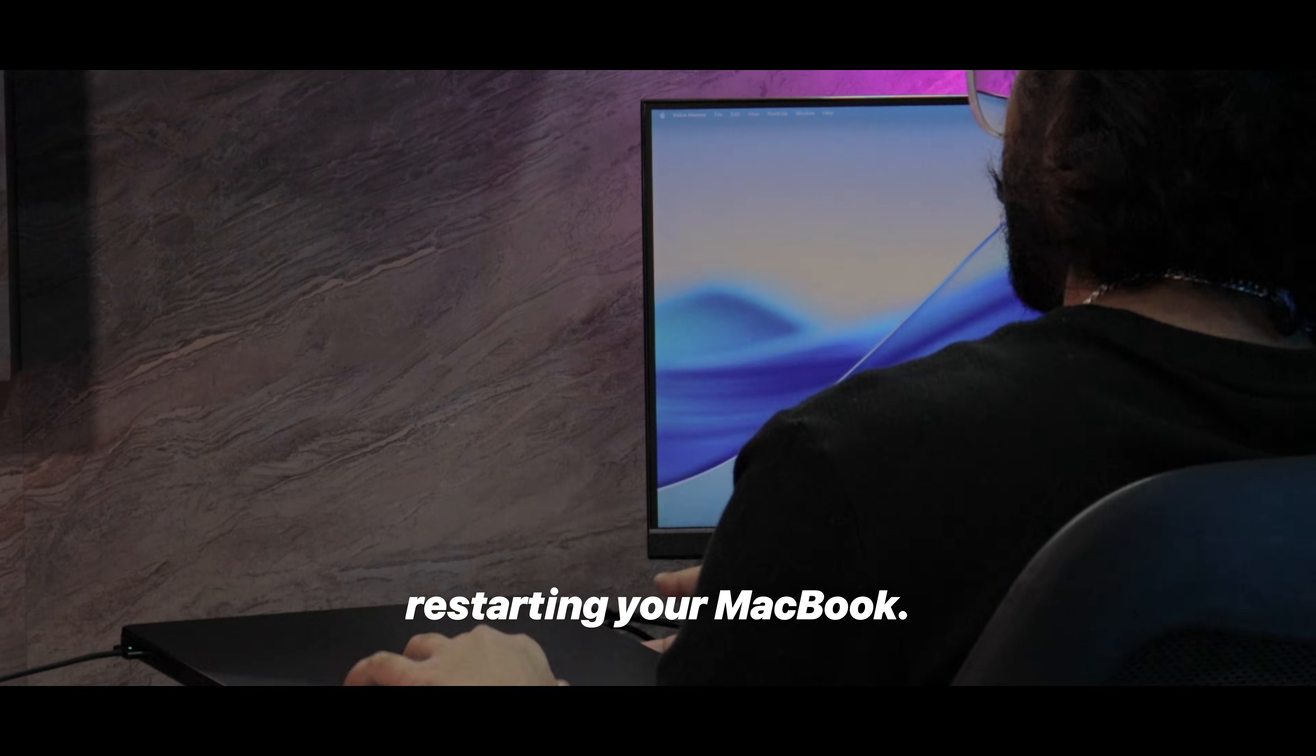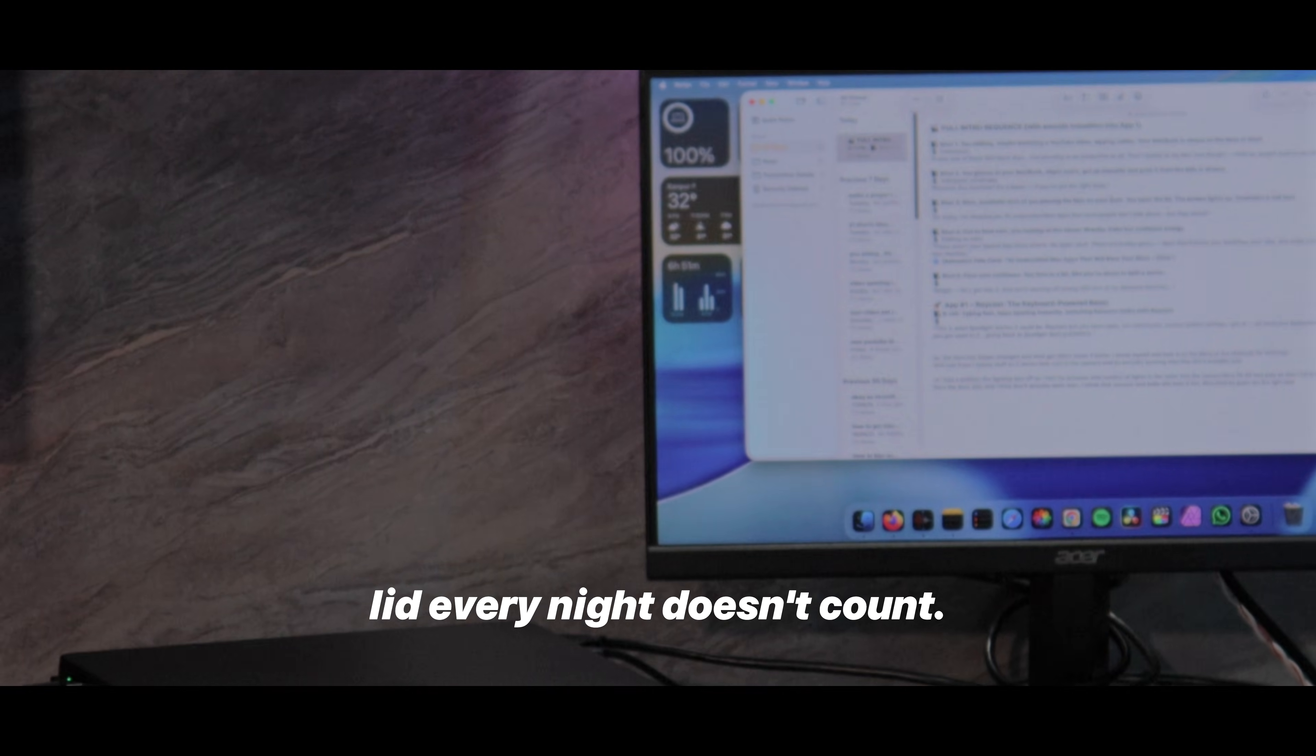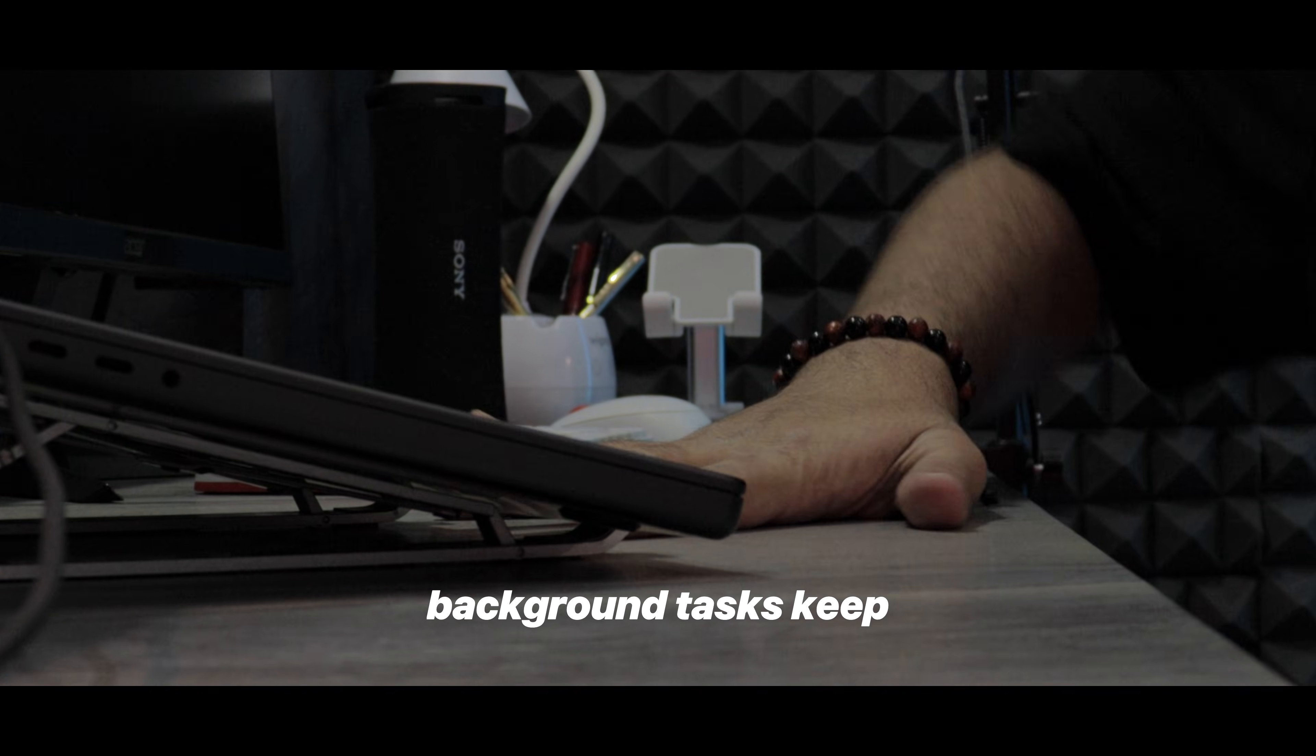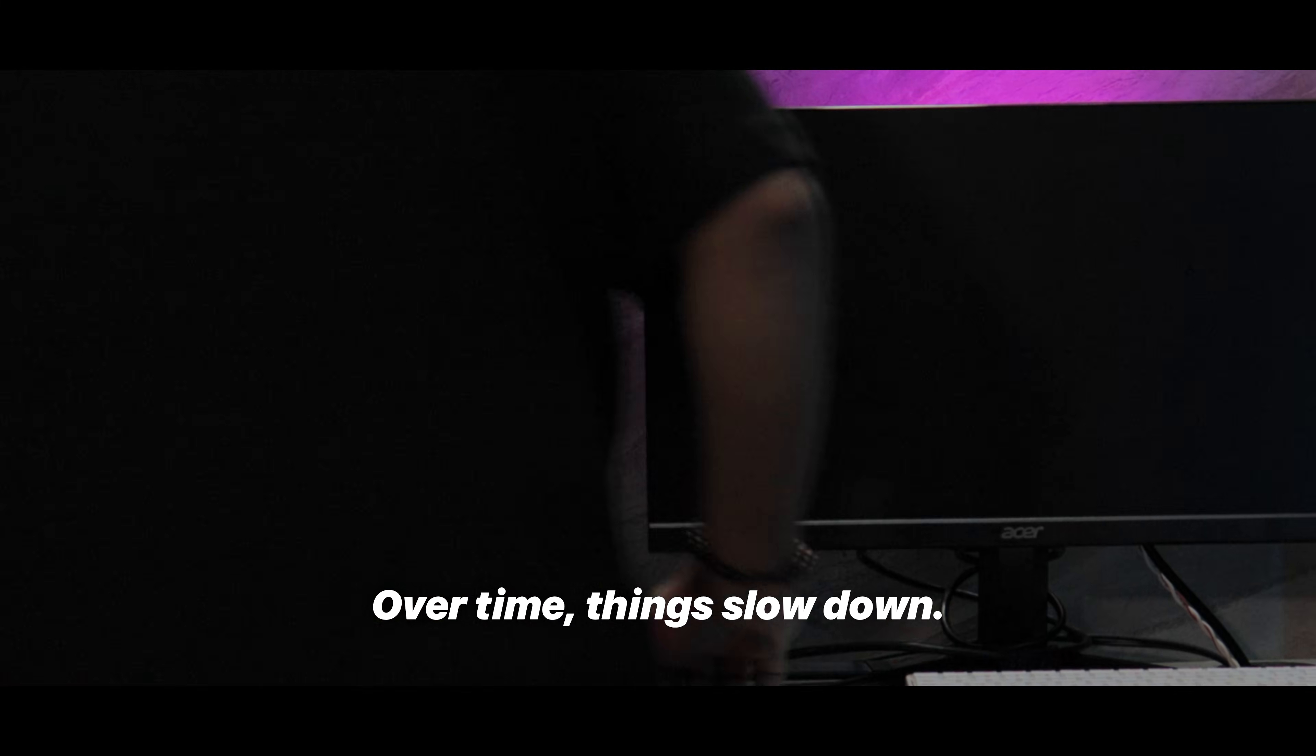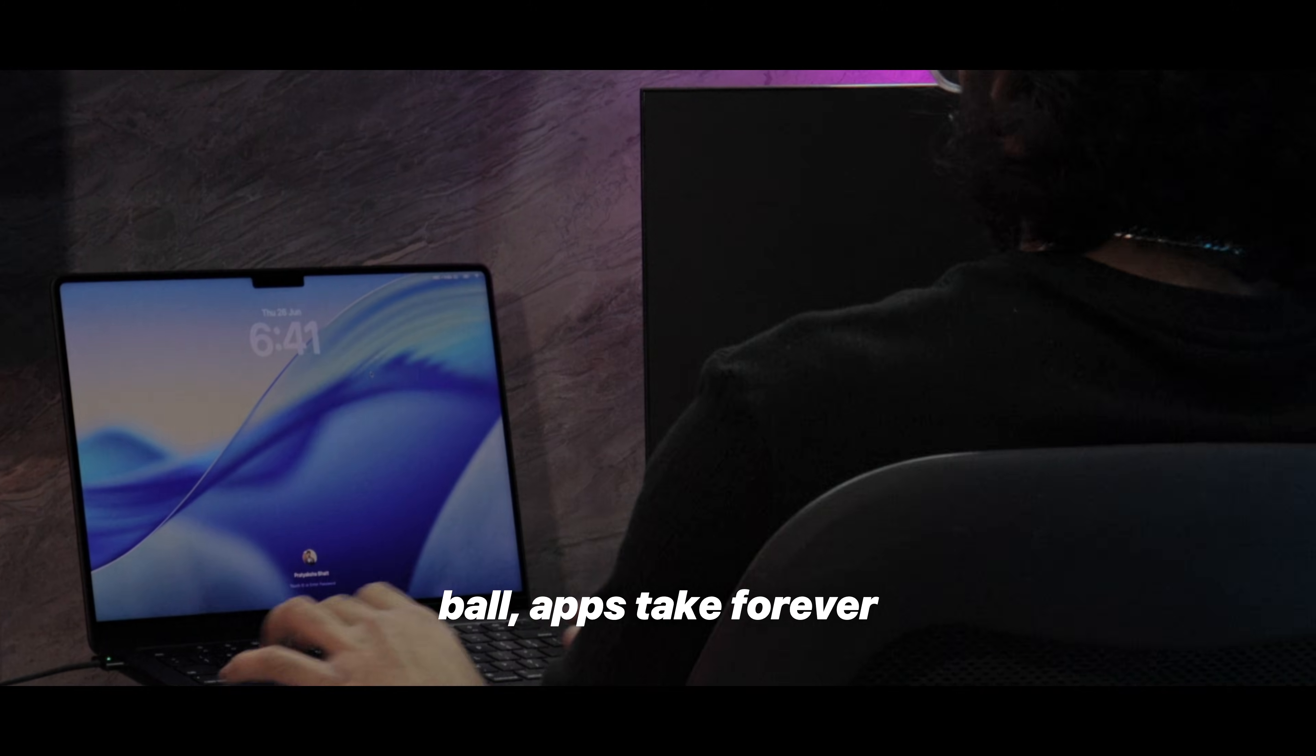Mistake number 2: never restarting your MacBook. And no, just closing the lid every night doesn't count. You'd be surprised to know how many tiny background tasks keep stacking up when your system is always in sleep mode. Over time things slow down.